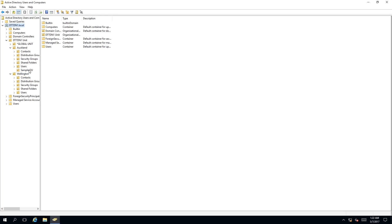The best way to move an organizational unit is by right-clicking on it, which a context menu will appear, and we need to select Move.